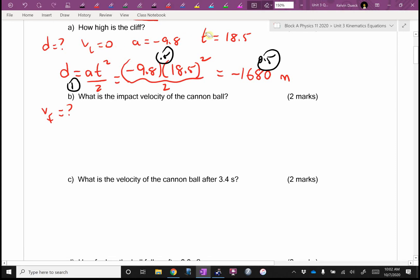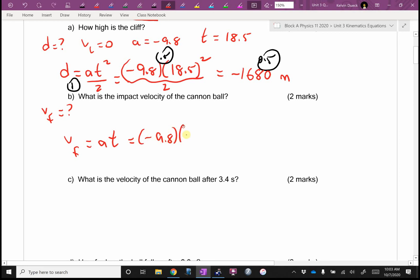I'm not going to relist everything because it's the same situation. I could use D, but I'll try to avoid using D if I can. I think I can use VF equals VI plus A·T. Why didn't I bother writing VI? Because VI is equal to zero — lazy, right? So it's going to be negative 9.8 times 18.5.